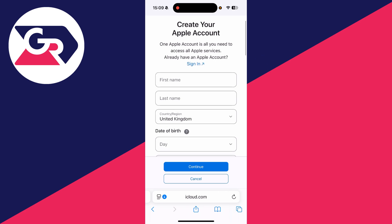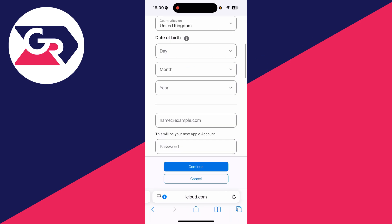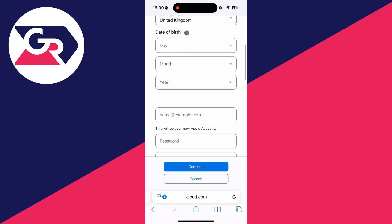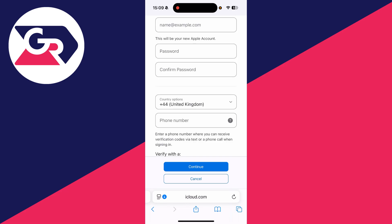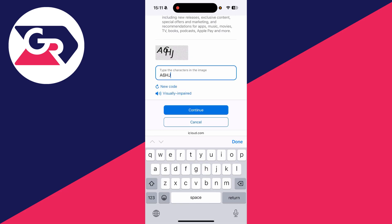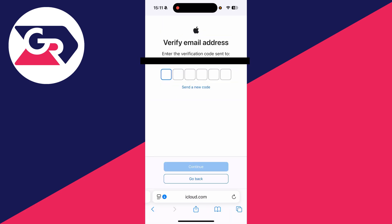Enter your first and last name, choose your country and region, and enter your date of birth. Then enter your email, create a password, and add a phone number. Once you've completed all the required fields, scroll to the bottom and press Continue. You'll be sent a verification code to your email, which you'll need to enter.